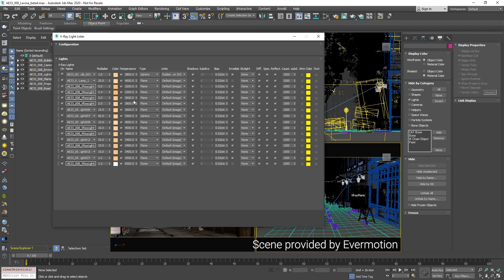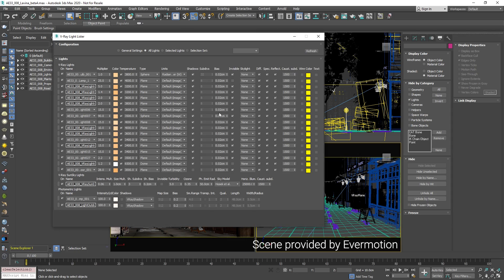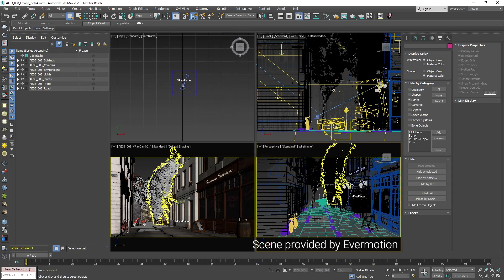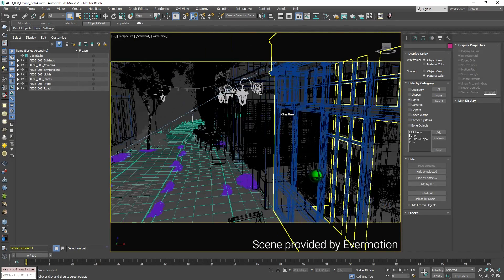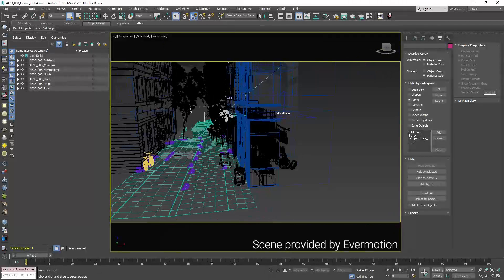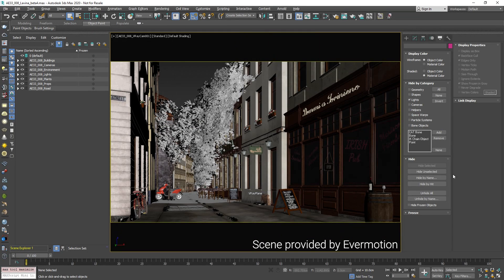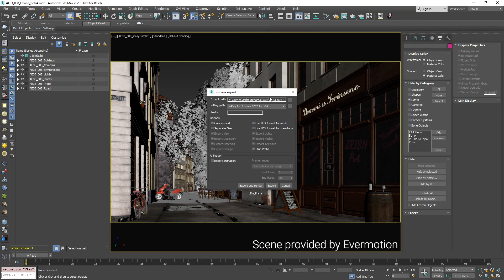To demonstrate this I'm using a scene from Evermotion. You can see the light setup here and the setup itself. I'm quickly just going to export this scene as a V-ray scene.